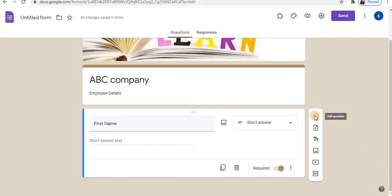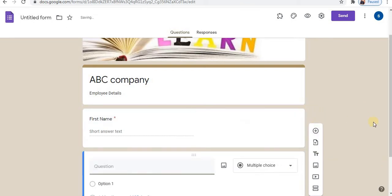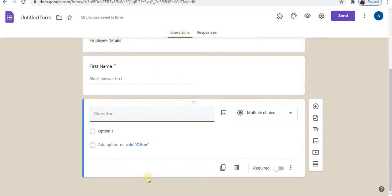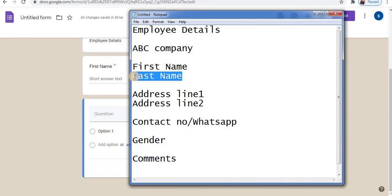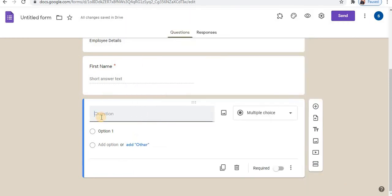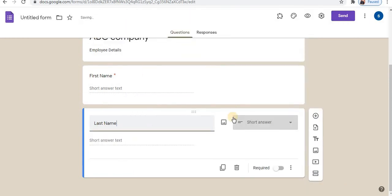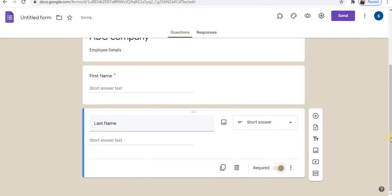Click on the plus option to add a question. Select last name and paste it in. By default it suggests short answer, so select required.